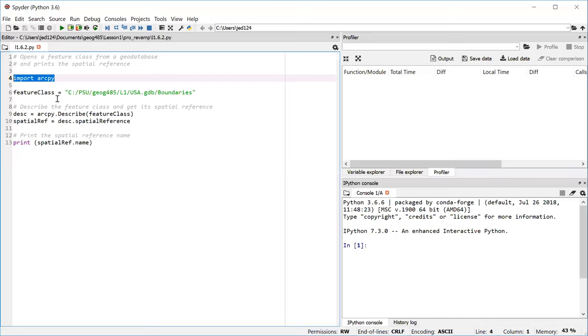Notice that in the path we use forward slashes. This is different from the common backslash that you would see usually when you specify a path. But the backslash in Python is a reserved character. So you have to use either two backslashes or a forward slash as we see here. You're going to see both of those methods used in the course.